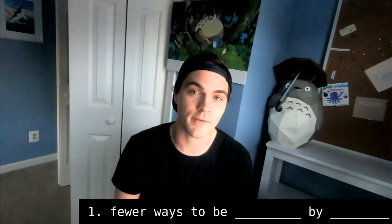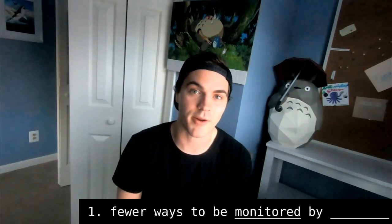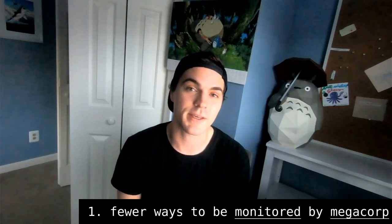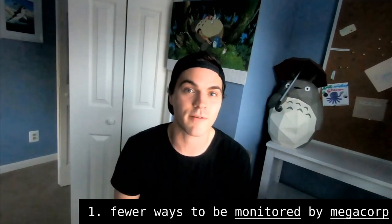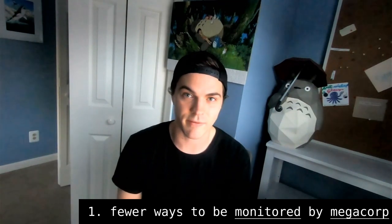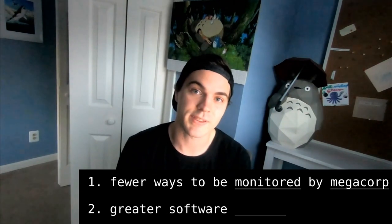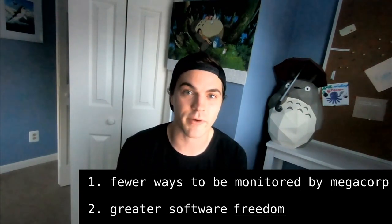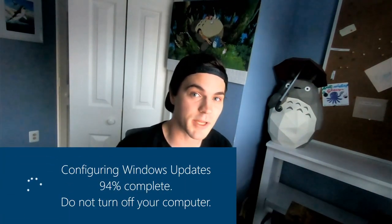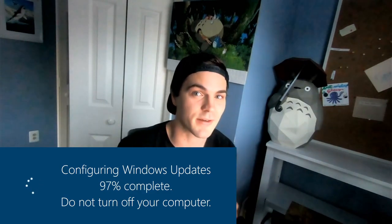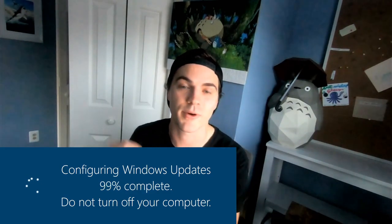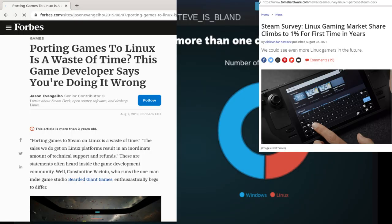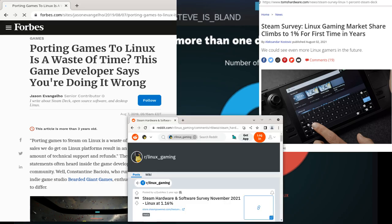The first is that there are fewer ways to be monitored by megacorporations seeking to profit off of collecting data about your behavior. The second is that you have greater software freedom to update your computer when you want, and to configure your computer how you want. The third is that the more time you spend in Linux, you're helping Steam and game developers realize there is a market of people who will play their game if they release it on Linux.